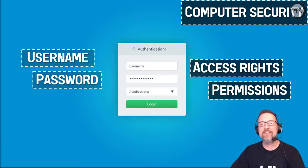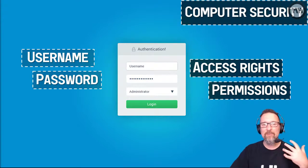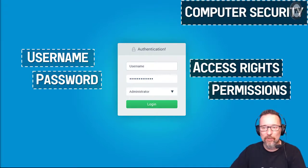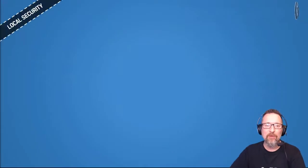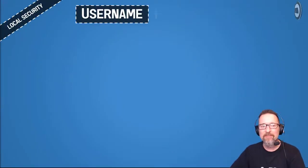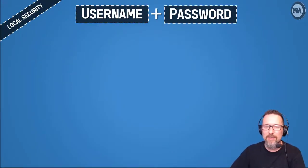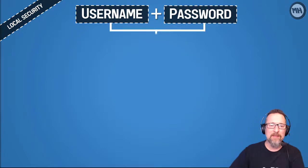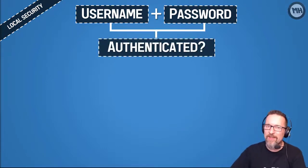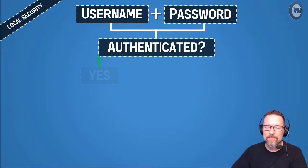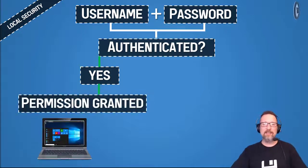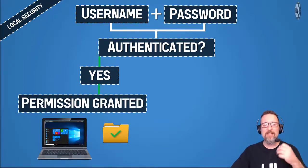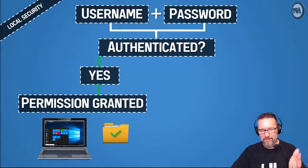You have certain permissions with what you can and cannot do on that local computer. So that's what local security is all about. You have a username and a password, you type it in, the computer system then authenticates your username and password. If it is authenticated, you are granted permission and you then have access to the rest of the computer system.